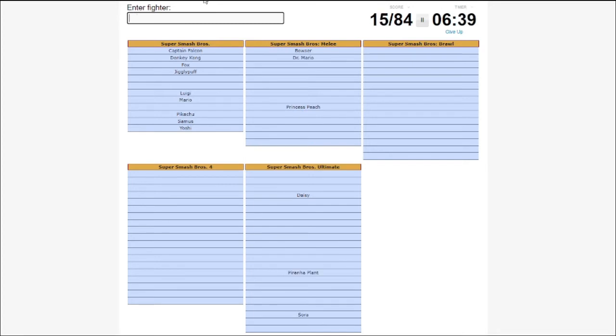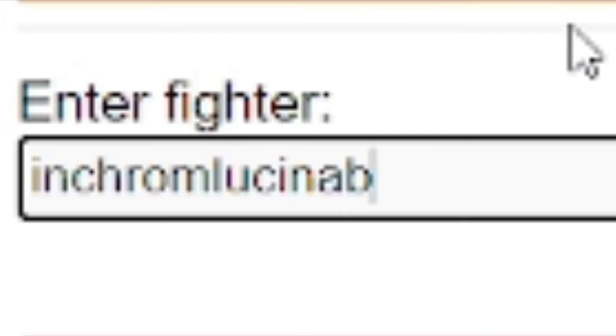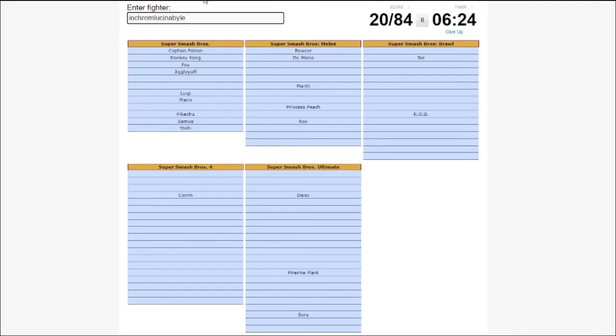Fire Emblem. I should be able to get Fire Emblem right. Ike, Corrin, Robin, Chrom, Lucina, Byleth. Yeah, exactly.